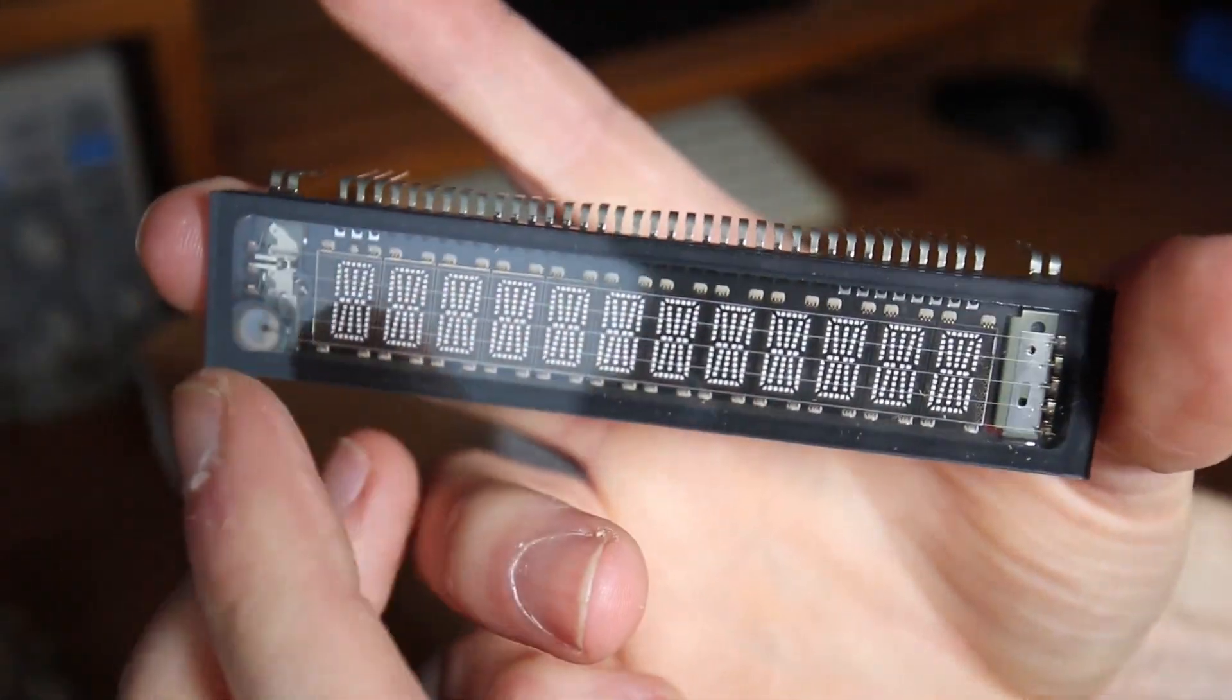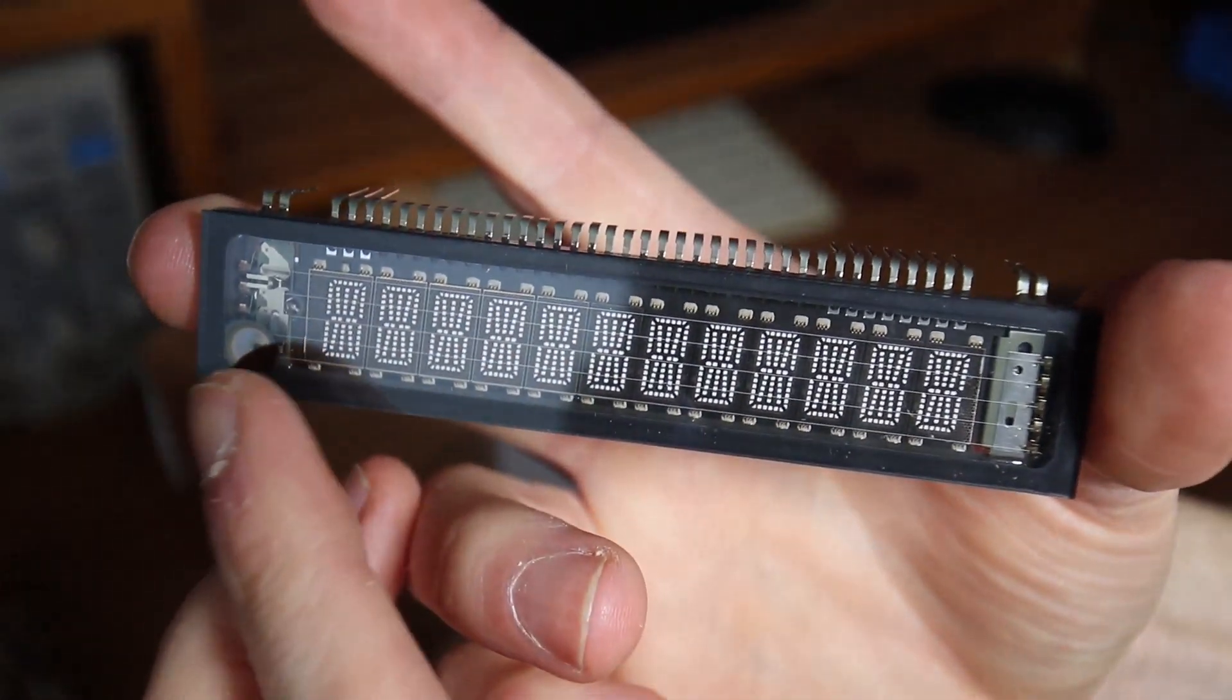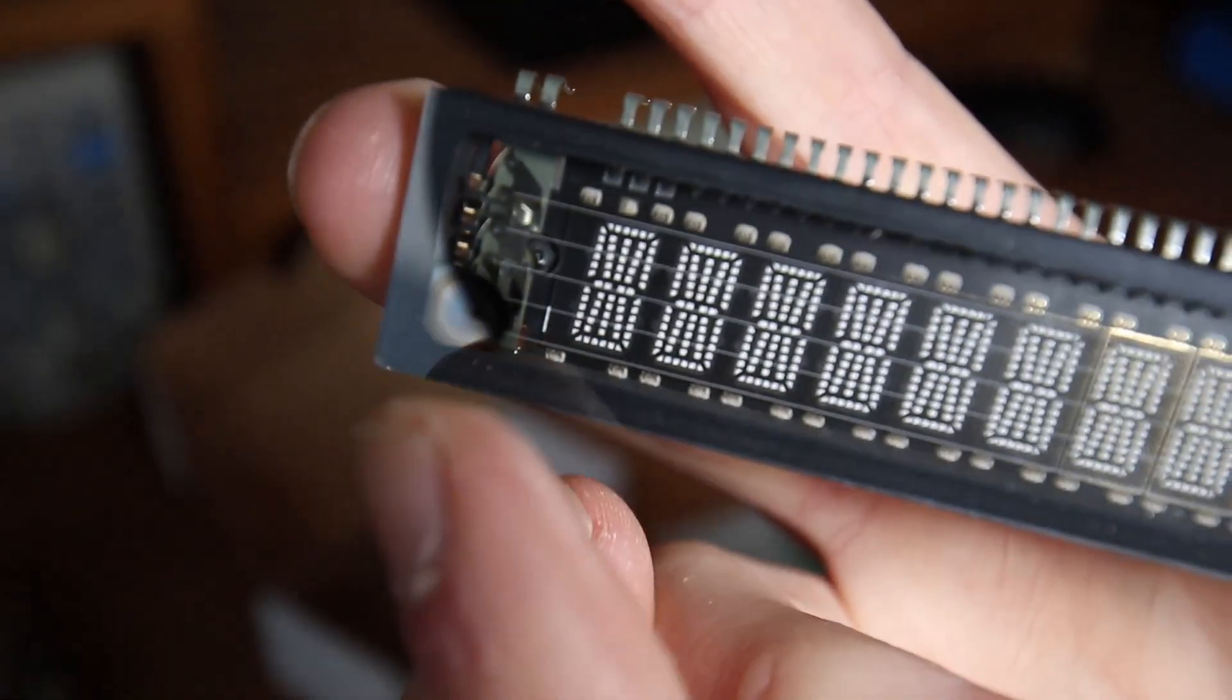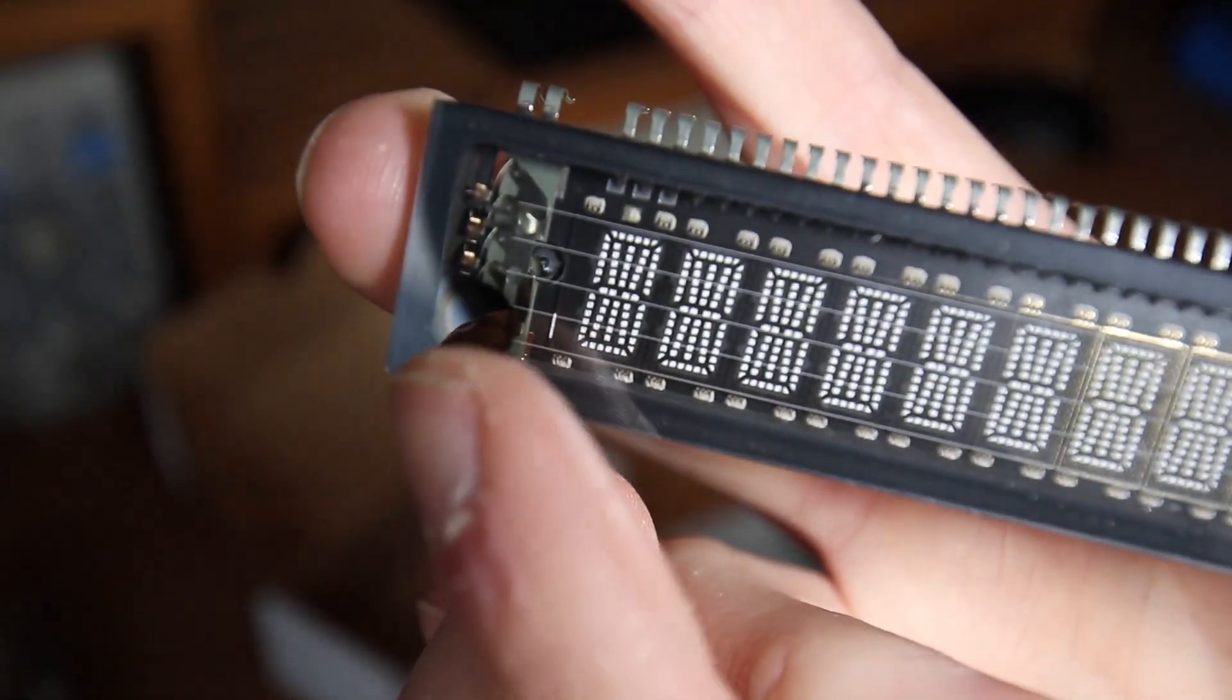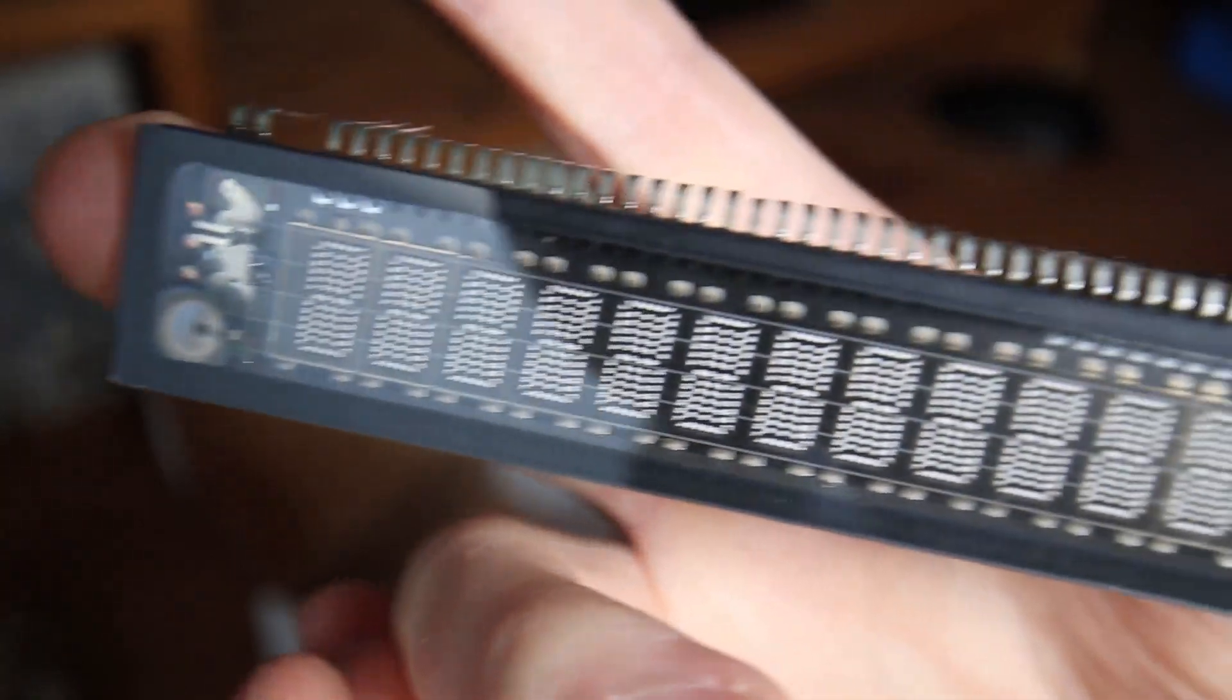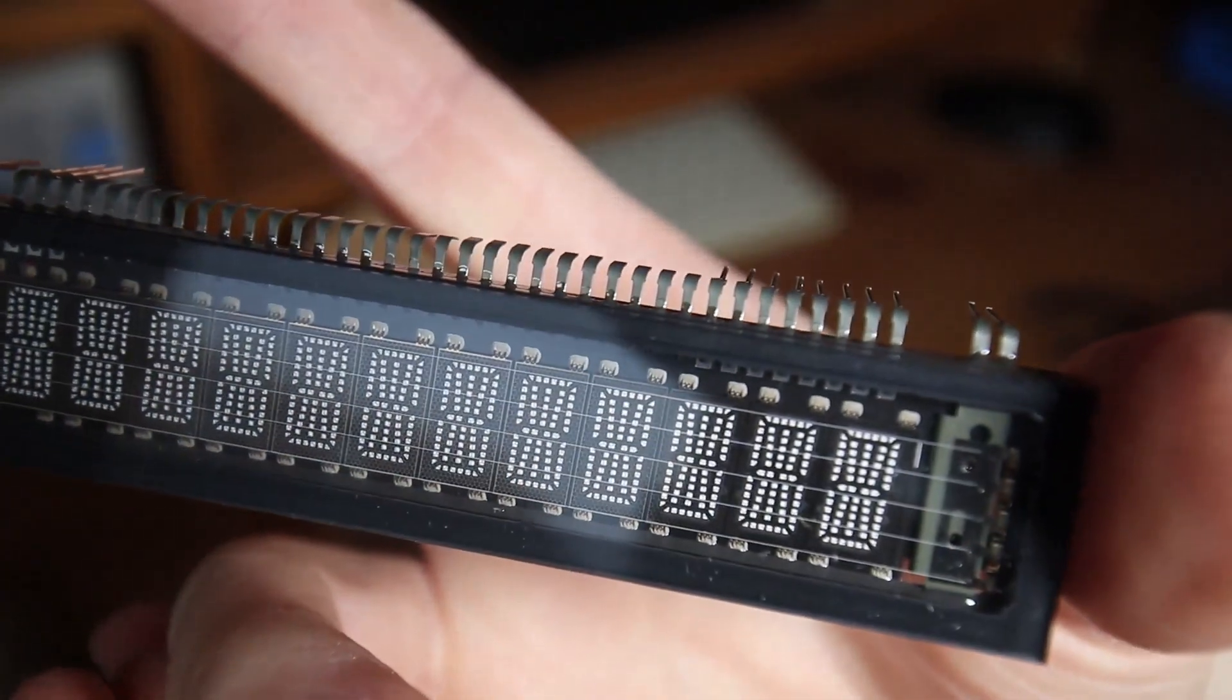See this metalized looking area here? This is called Getter. It is a reactive material for keeping the vacuum and indicate if it sucks air. But wait, I've prepared something for you.